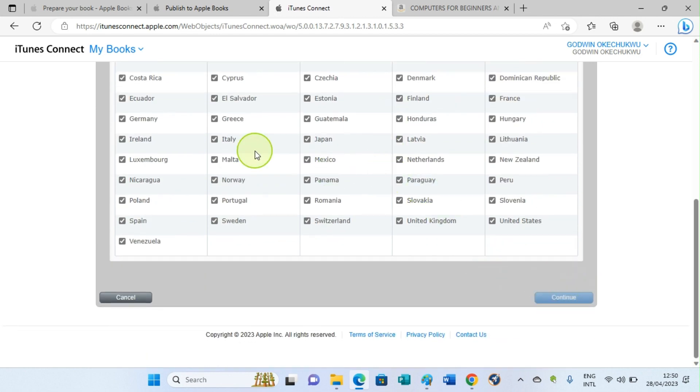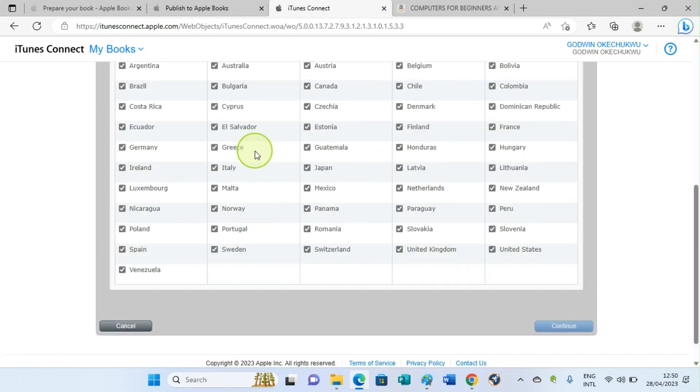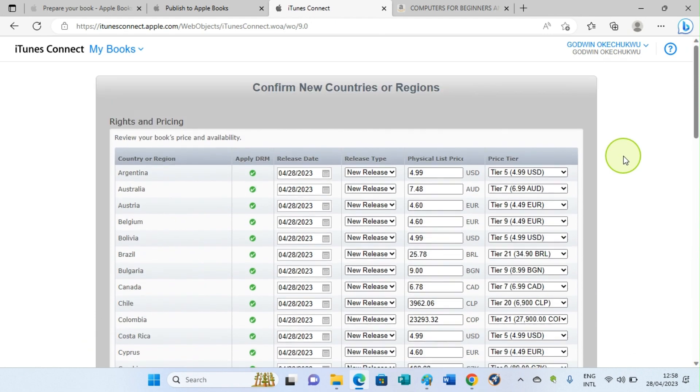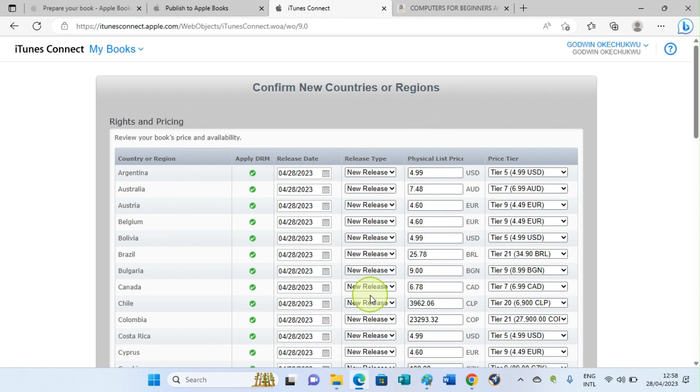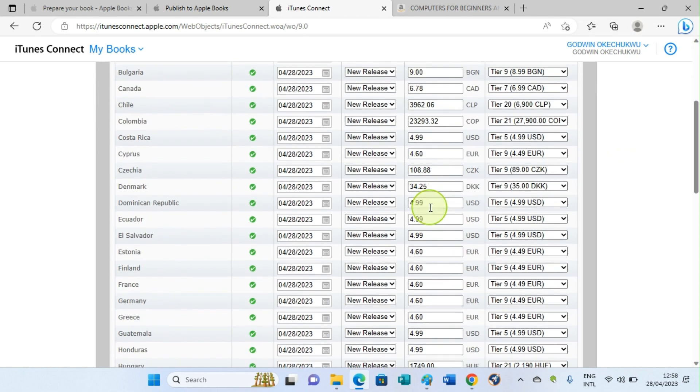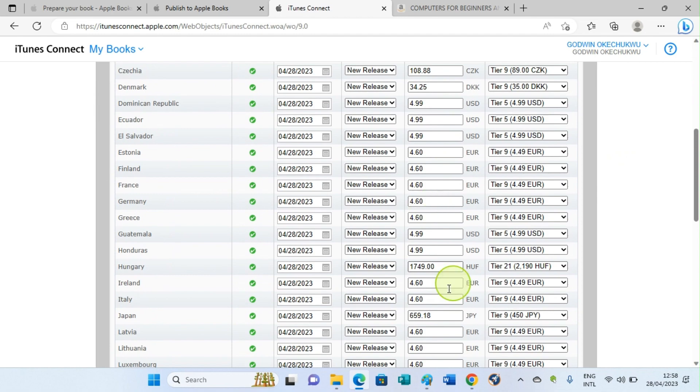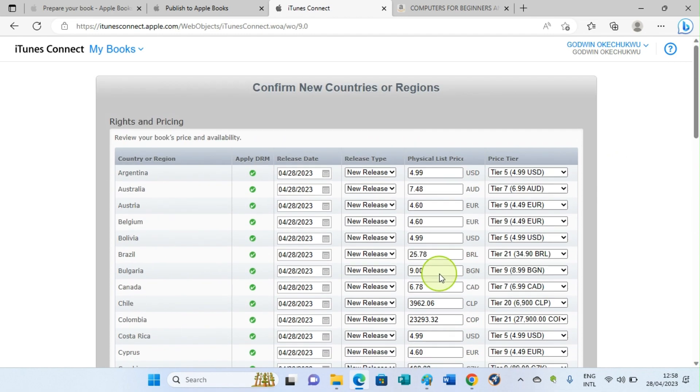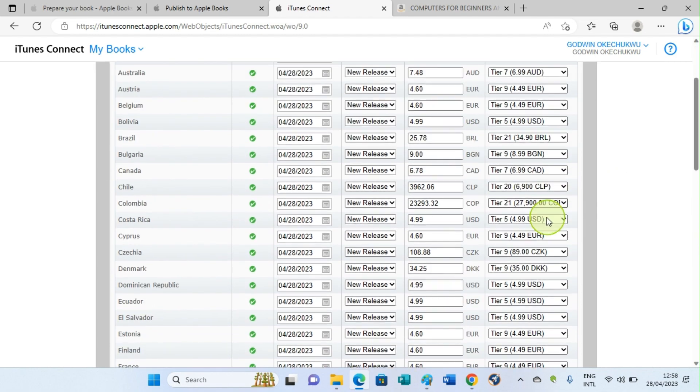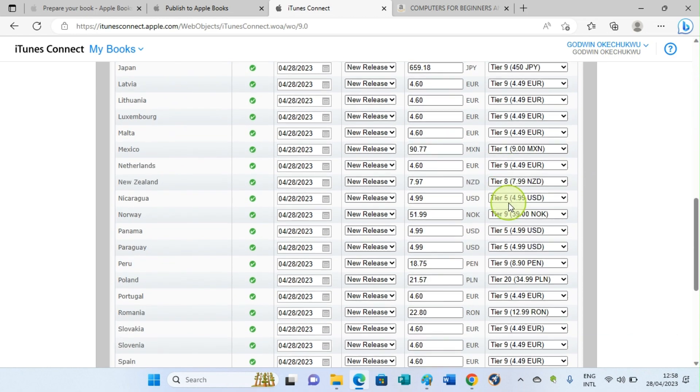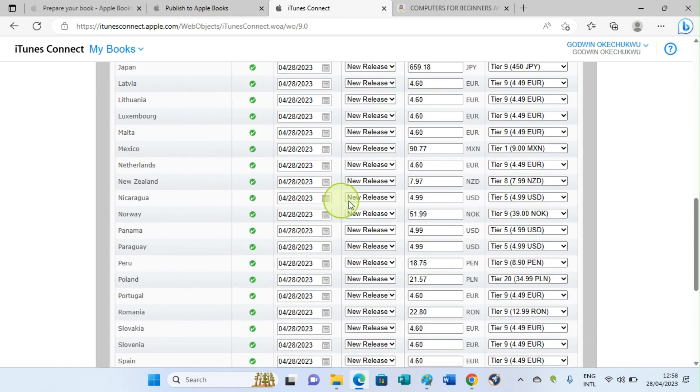On this new page, you will see the countries and the list price of your book, physical list prices of your book in each of these currencies. Then also you can see the price tier, which is structured by Apple. So I feel everything is okay, so the next step you have to take is to click on Confirm to continue to the next page.